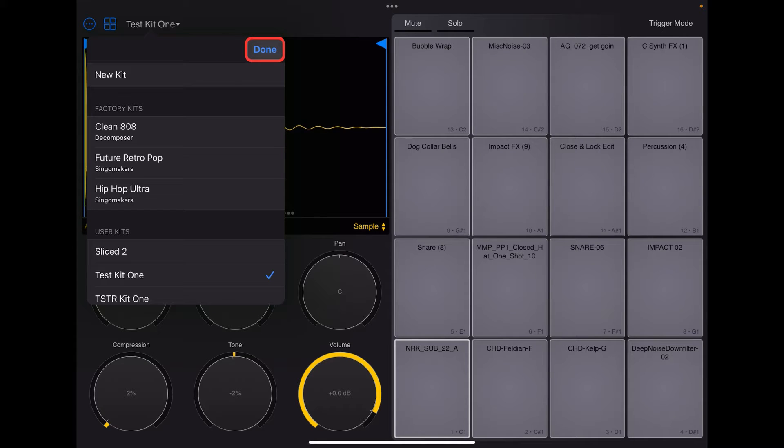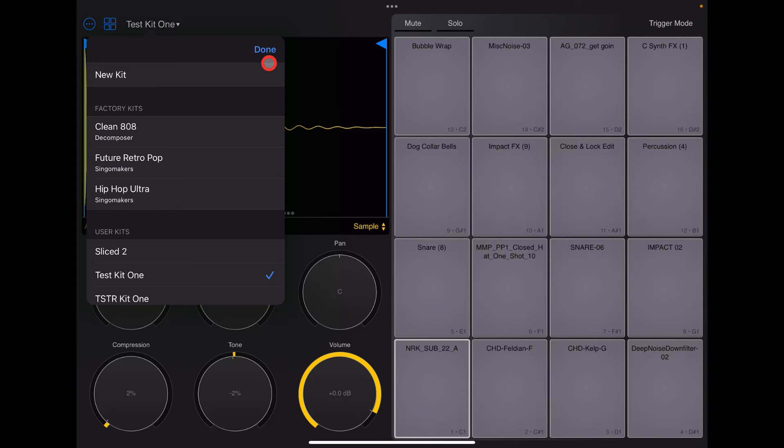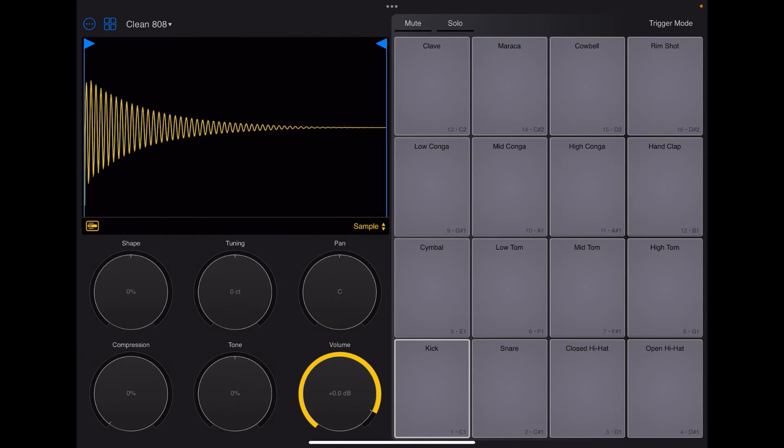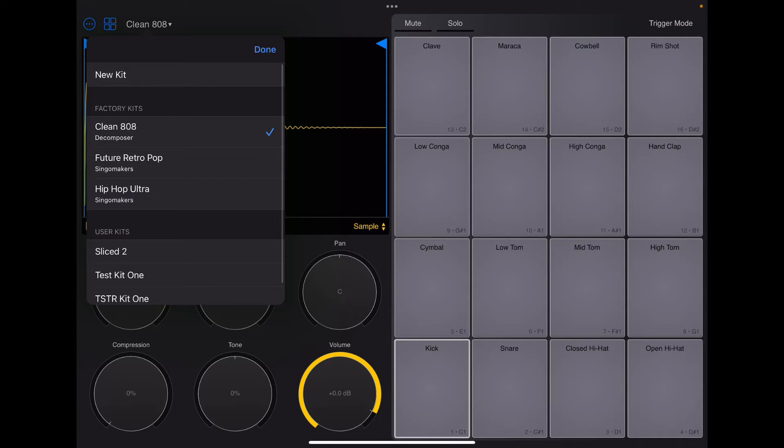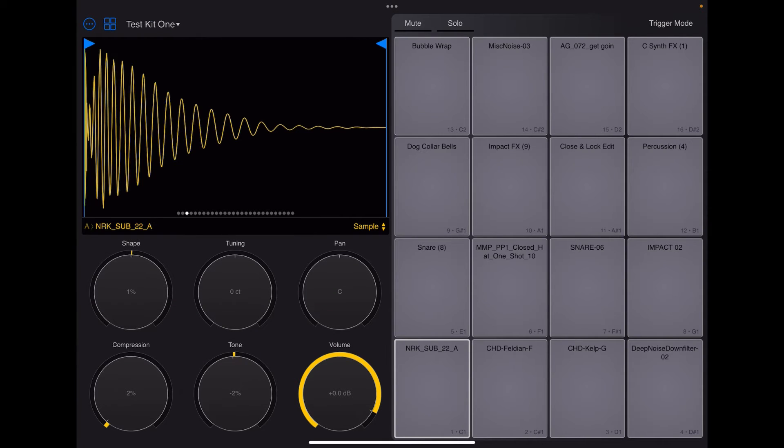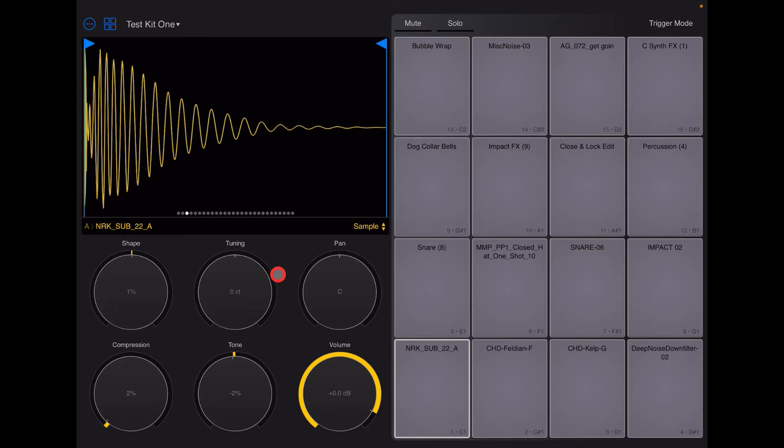So that's how you delete a user kit. Can't do that with the factory kits. Okay, I don't think you can anyway. So let's see, shall we? No, you can't delete a factory kit. So I'm going to go back into this. How to rename the kit is also a bit weird and it took me a while to find it.